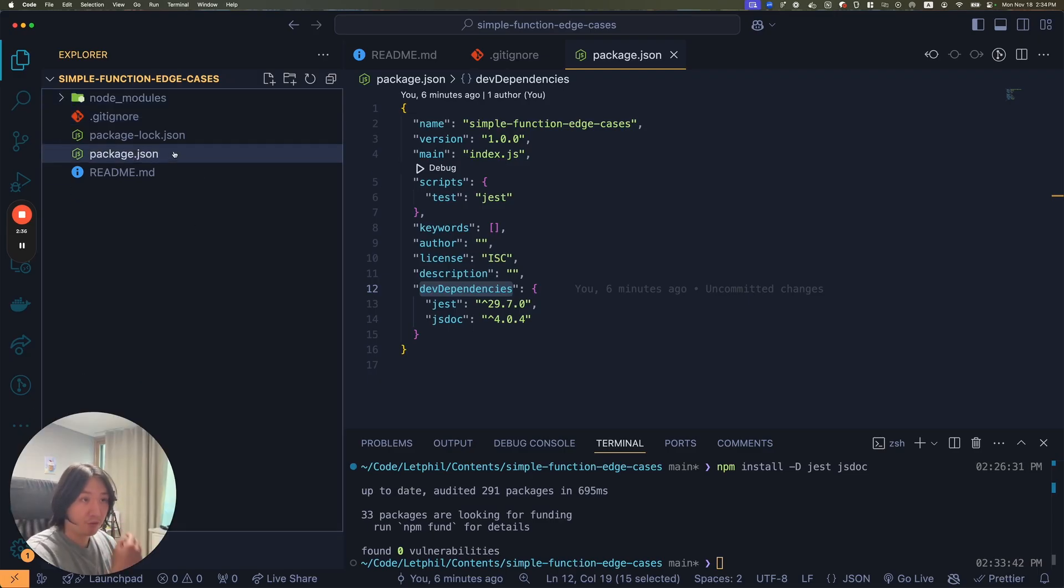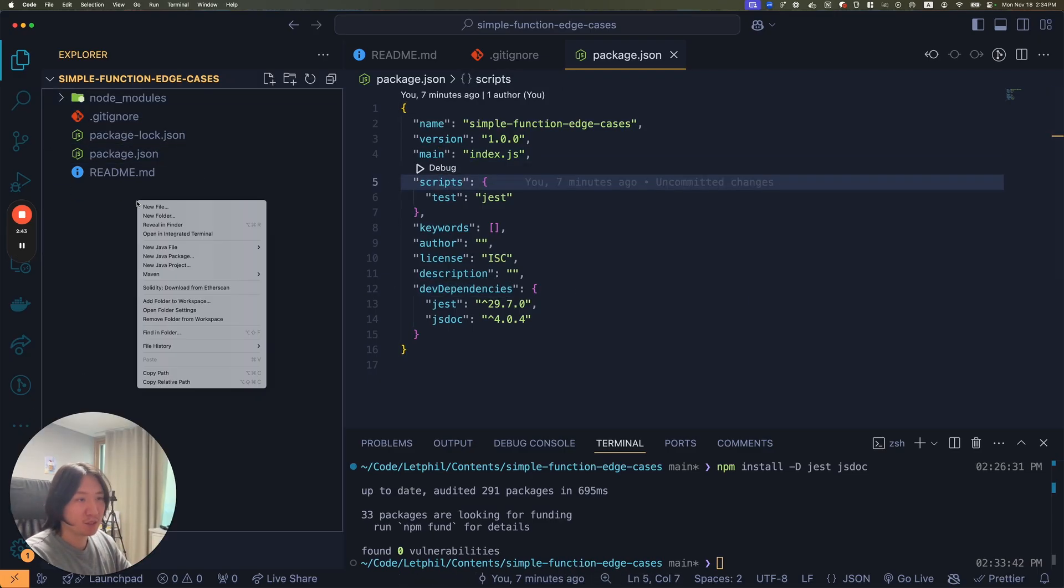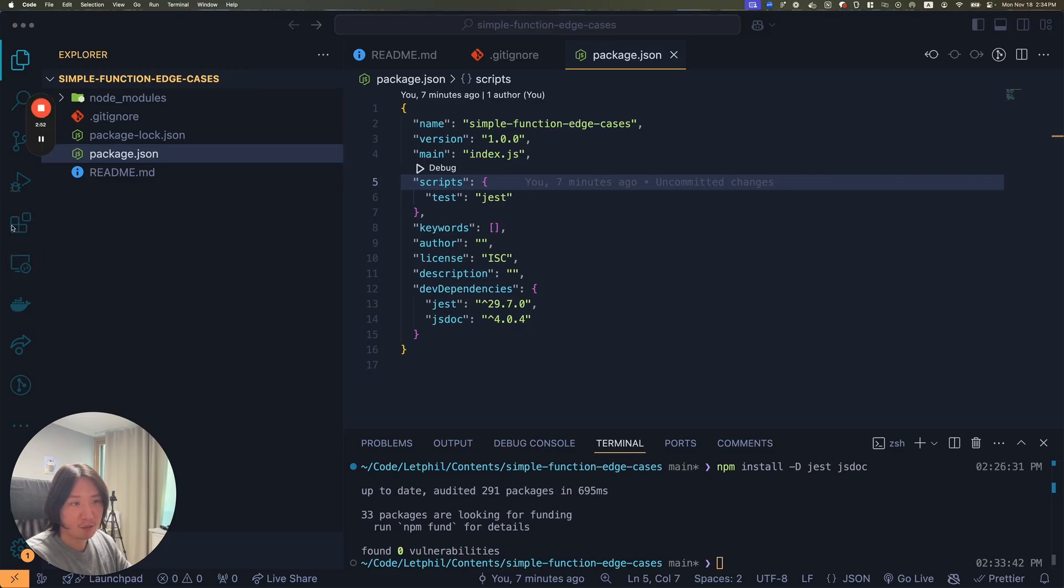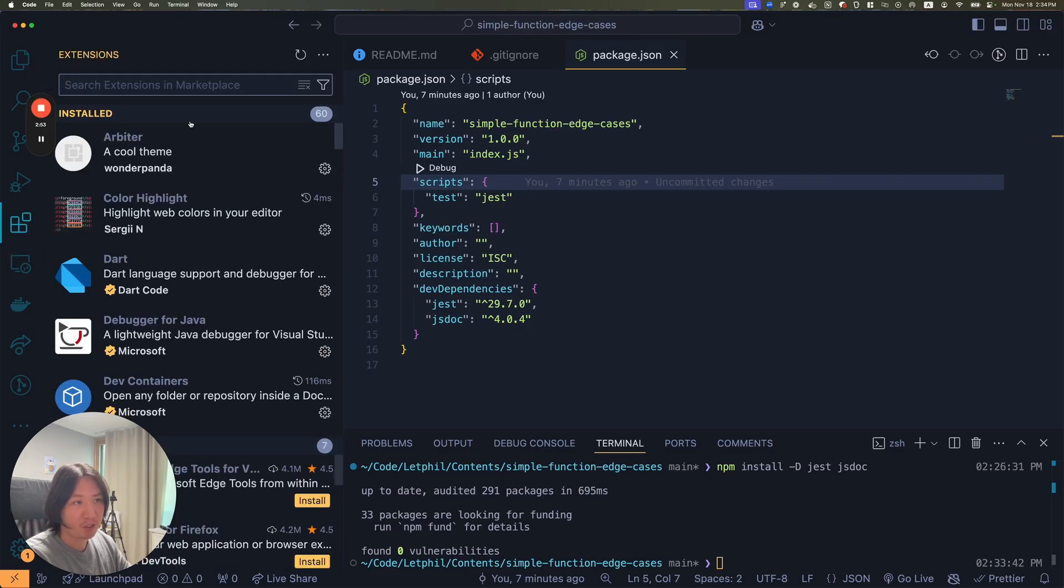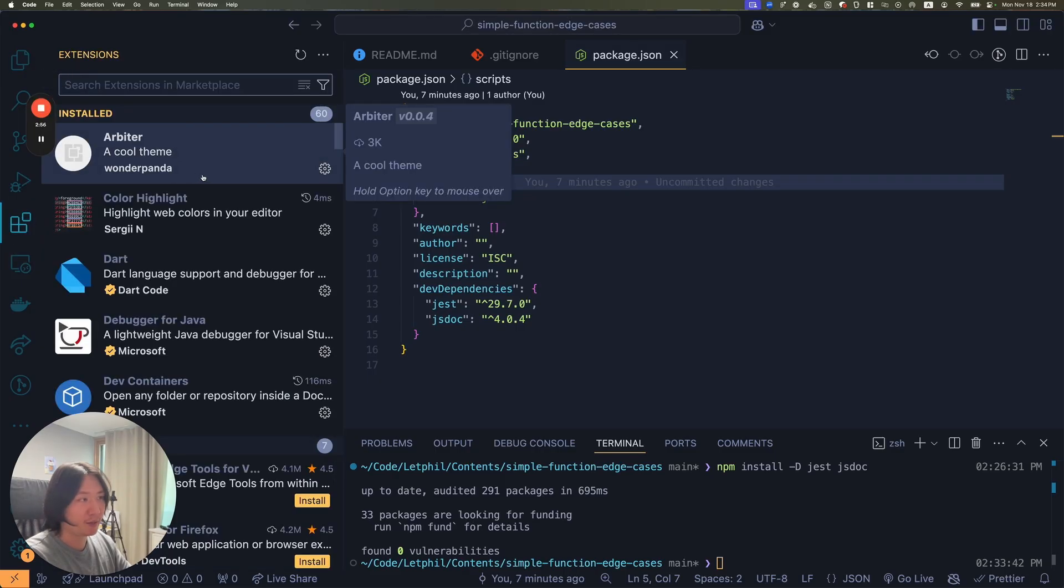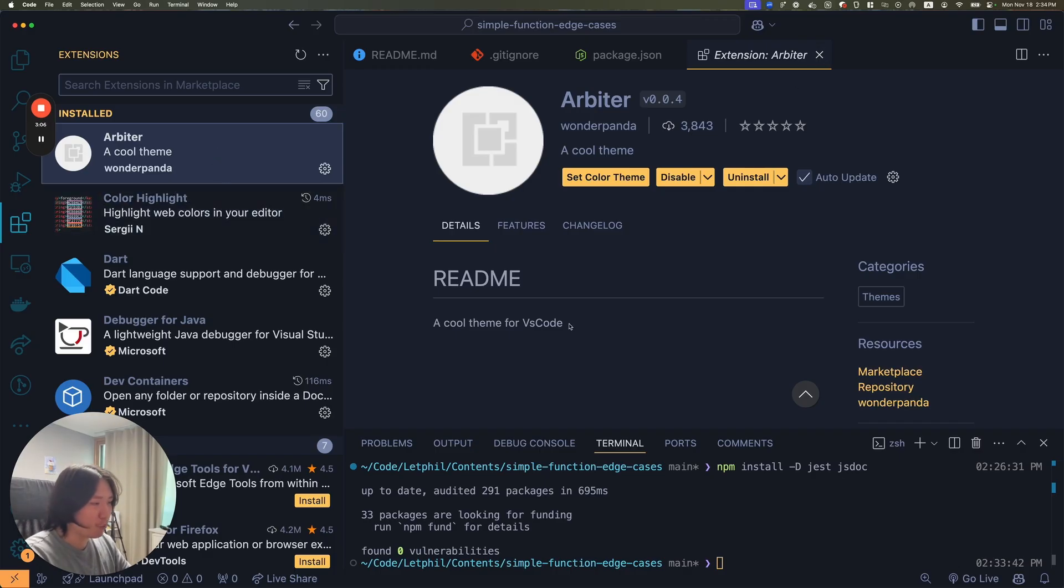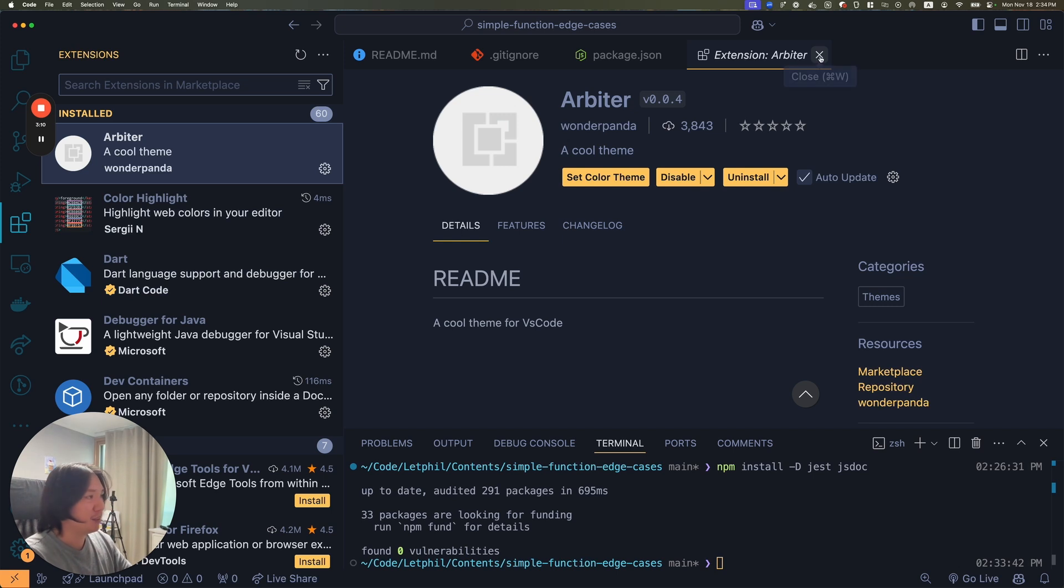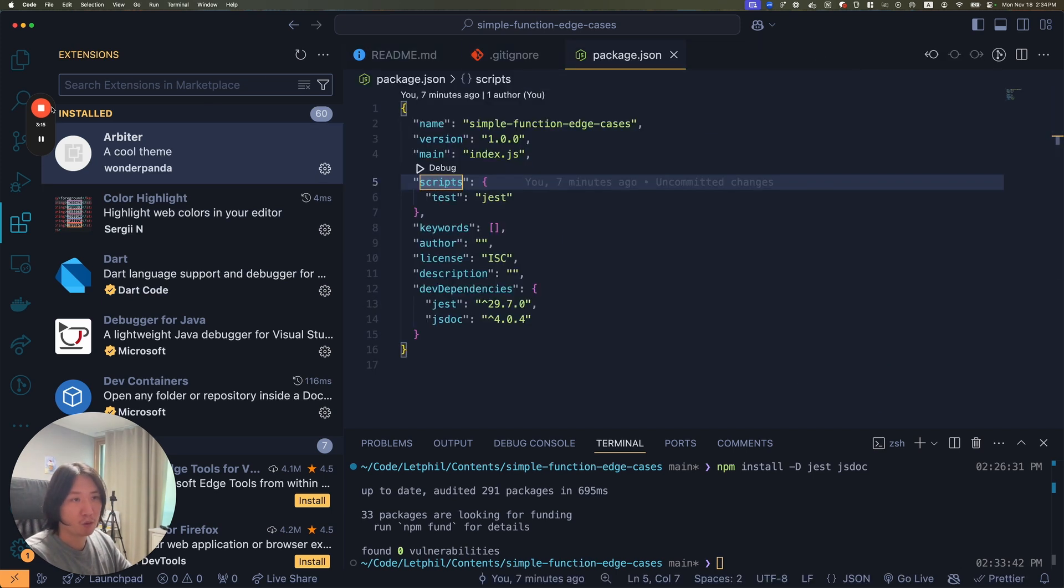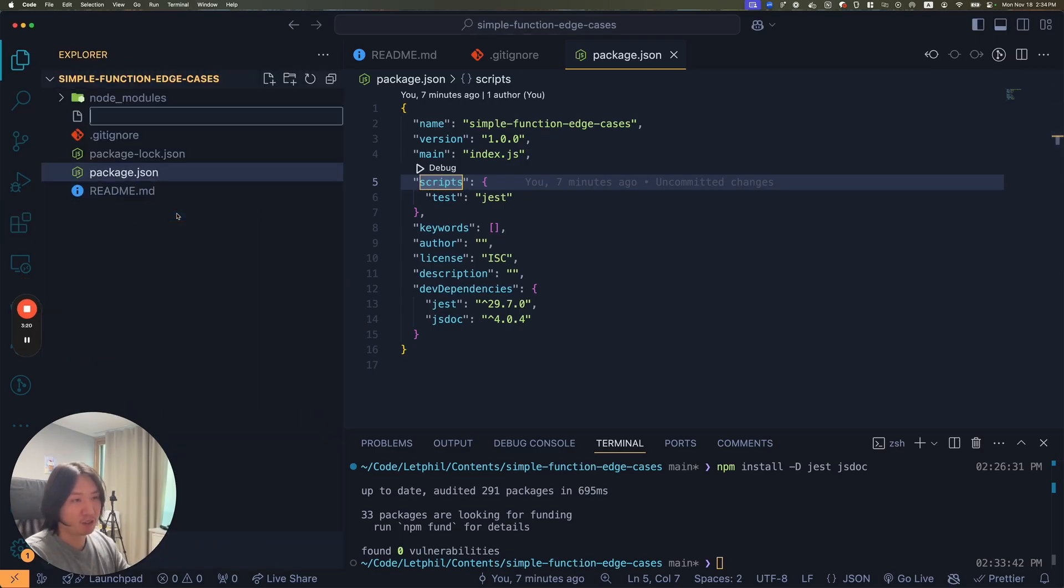A lot of people have been asking me what theme I'm using. The theme I'm using is called Arbiter by WonderPanda. It only has like 3,800 downloads. It's very lightweight. I think OneDark Pro and things like that are very heavy, and this one's pretty lightweight and it separates the colors from your parameters pretty well and that's why I like it.